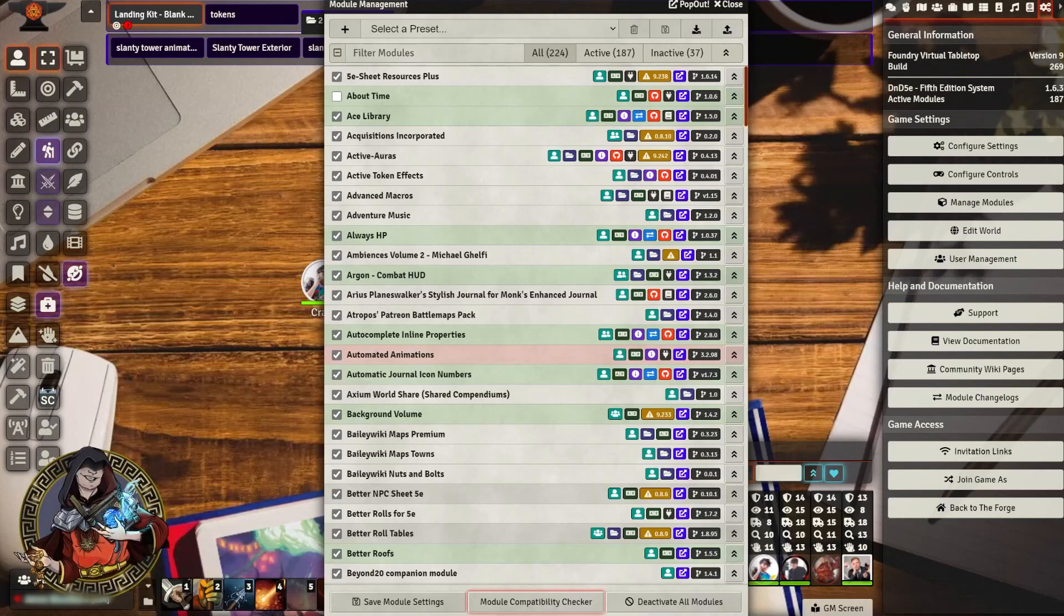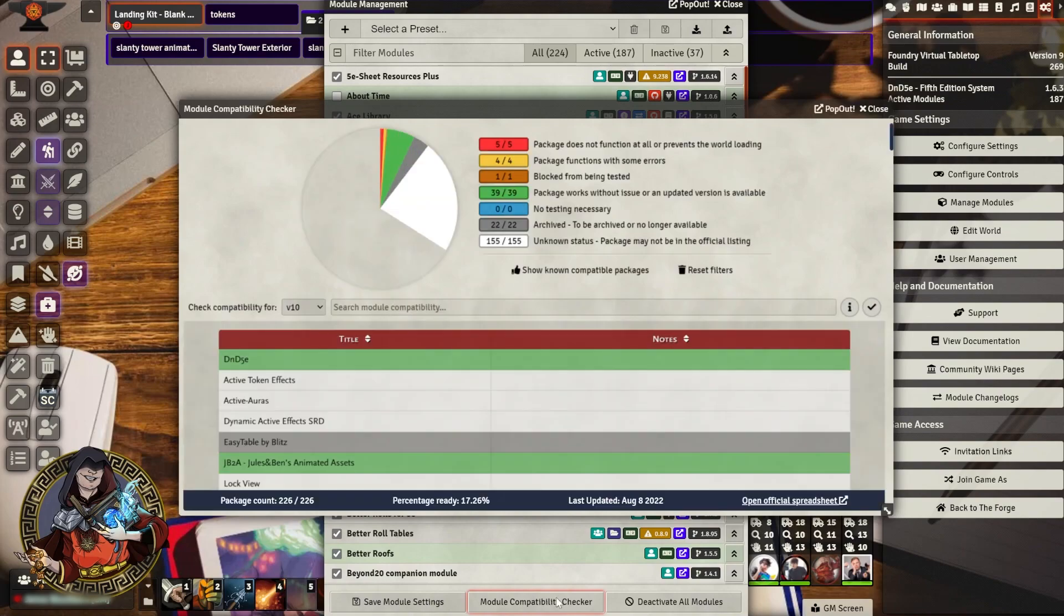Hi there, my name is Axiom, and in this video I'm going to talk about things that you can do to prepare for Foundry VTT version 10.